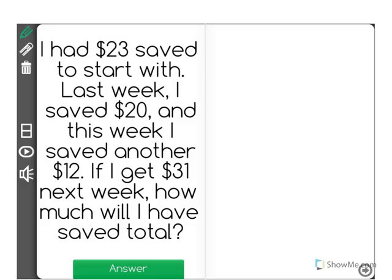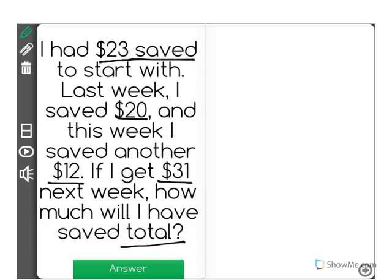I had $23 saved to start with. Last week I saved $20, and this week I saved another $12. If I get $31 next week, how much will I have saved total?